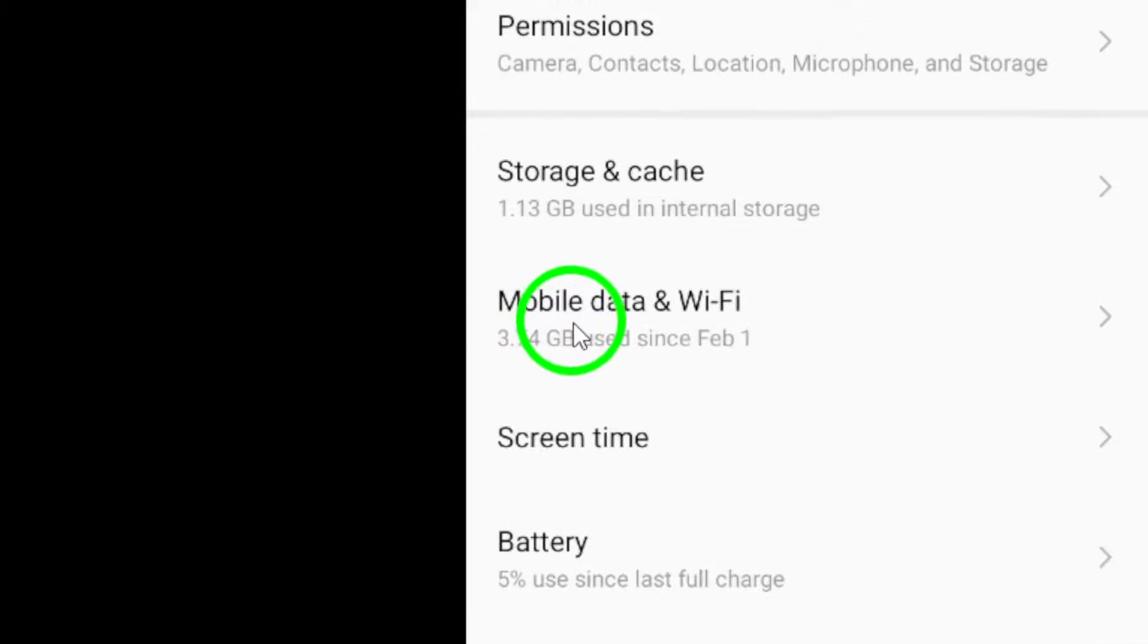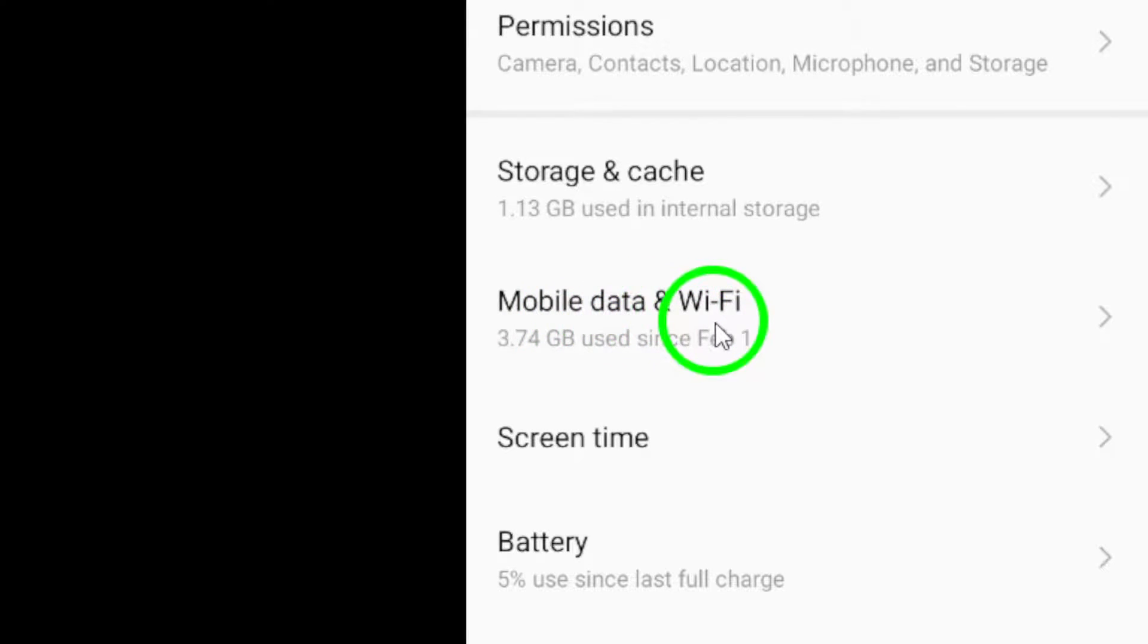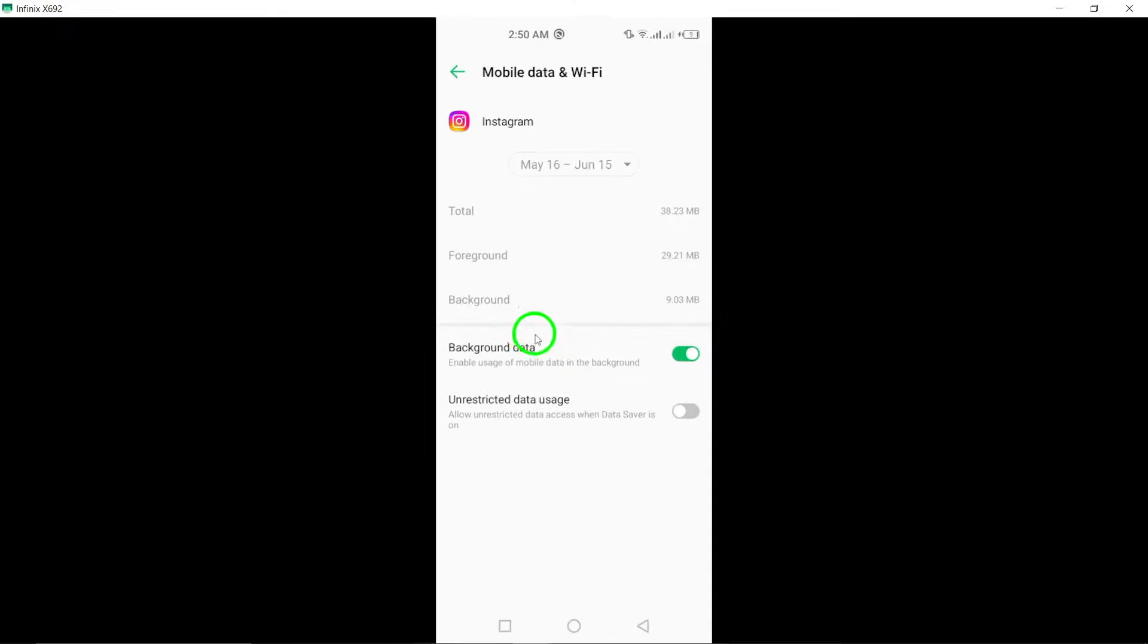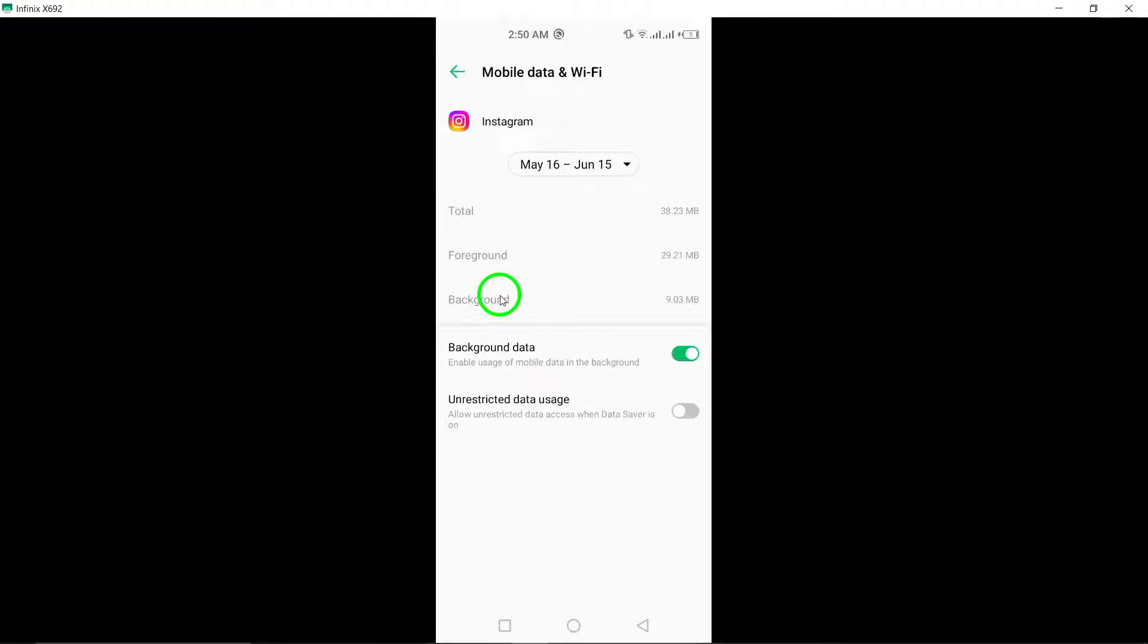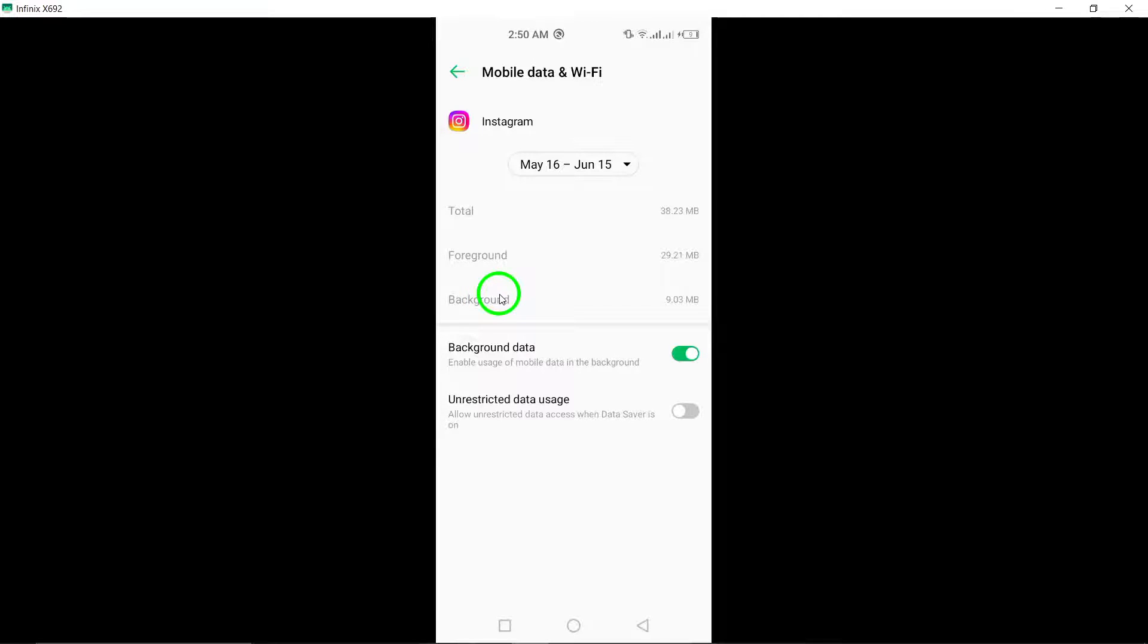Within the Instagram settings, locate the Mobile Data option and select App Data Usage. By tapping on this, you will find various data usage settings for Instagram. Here, you can manage how Instagram utilizes data on your device.